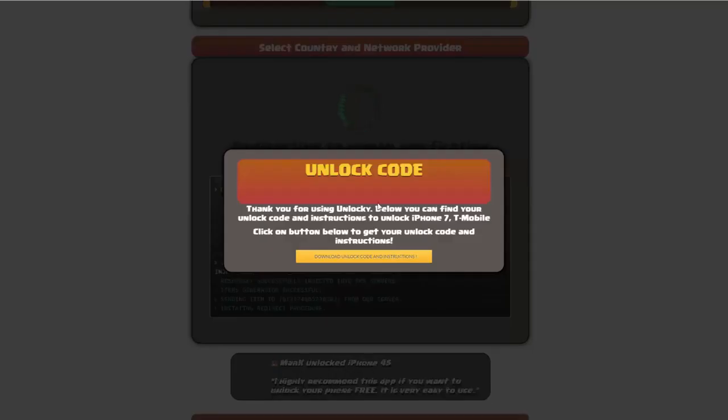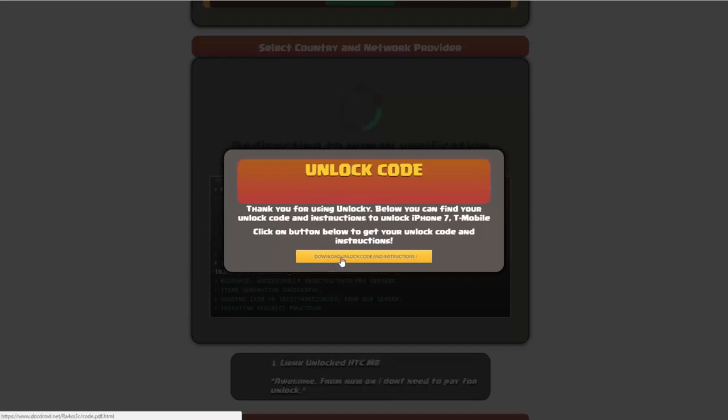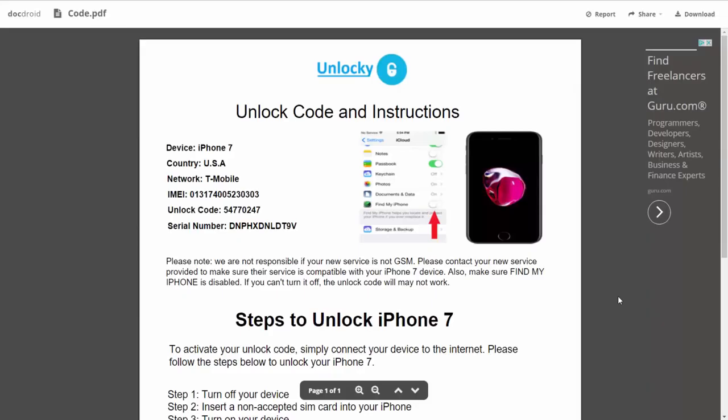Once that's completed, you're going to get a message and you'll see a button that says download unlock code and instructions. If we click on this button, you're going to be taken to a PDF document which is going to contain all the information that you need.